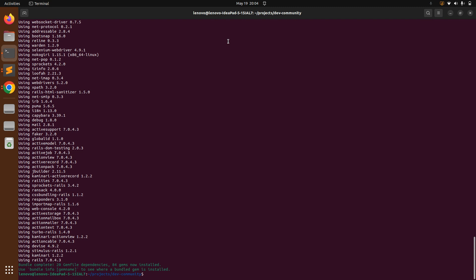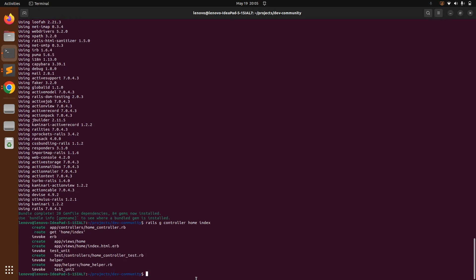Once the bundle is installed, let's create a new home controller and set a custom route for it. We can use the Rails generator: `rails g controller home index`. The first argument `home` is the controller name, and everything after it is treated as action names inside that controller. Run this command and it will instantly create a new controller for your Rails application.